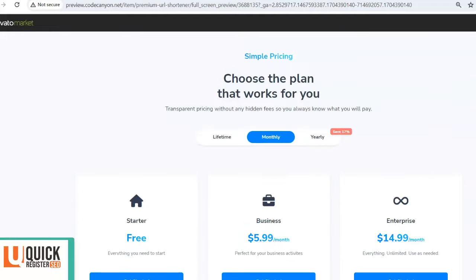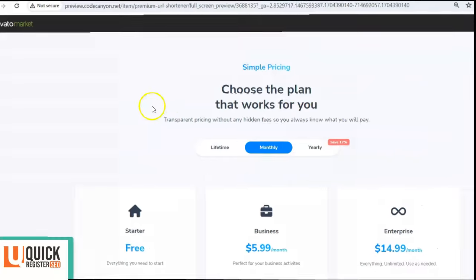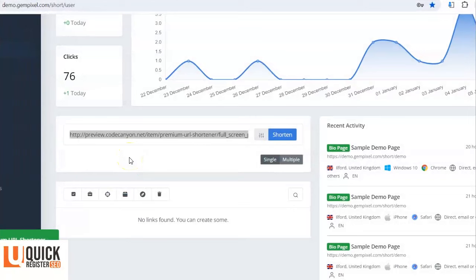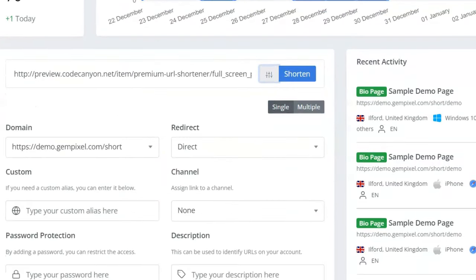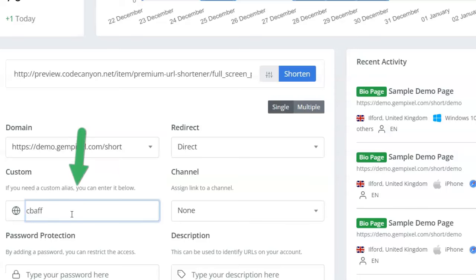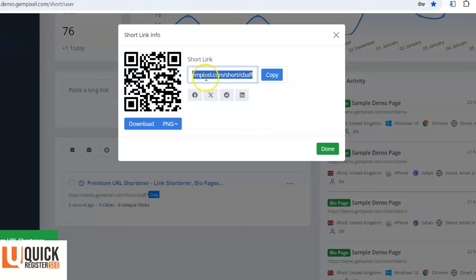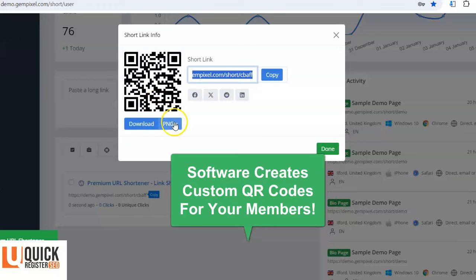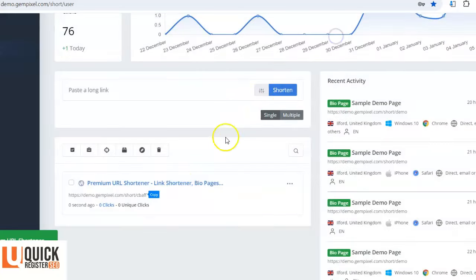It has really nice pricing tables all set up — you can create whatever packages you want and sell them, or make it a totally free traffic-building service. In the back-end demo, you can take a really long URL, add a custom alias like a ClickBank affiliate link, and shorten it. It not only gives you a short link with your own domain name, but it also creates a QR code you can download.